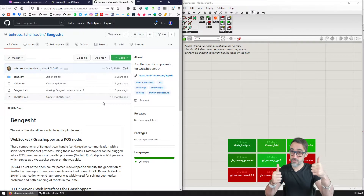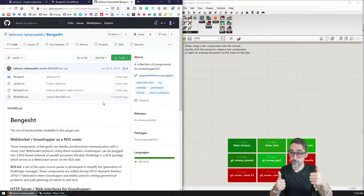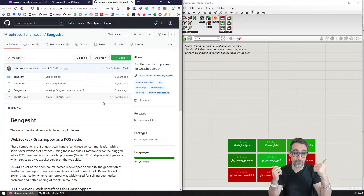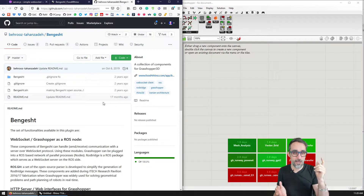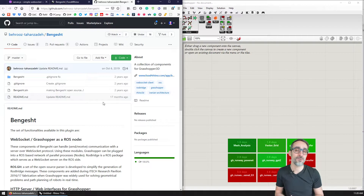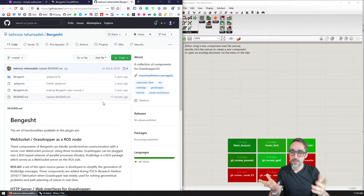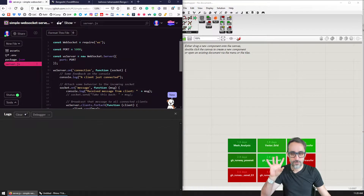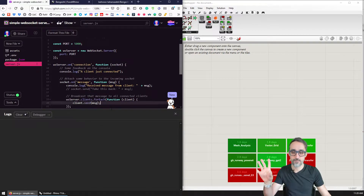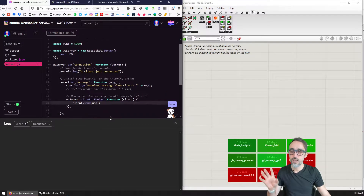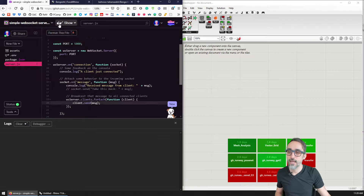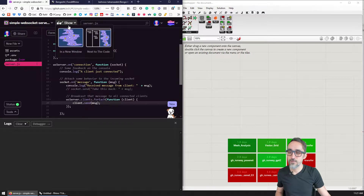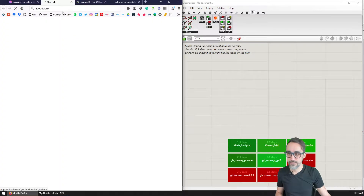Big thumbs up to Behrouz — thank you very much for this contribution. We're going to put it to some use today. We're going to try to connect to the simple WebSocket server that we have been using in the previous examples, which had a URL of this kind.